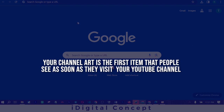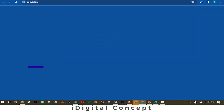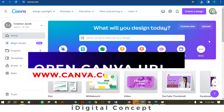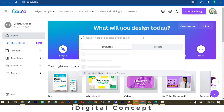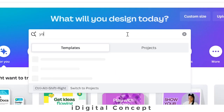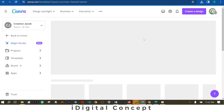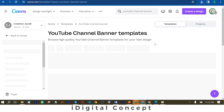Without wasting time, let's go straight into it. The first thing you do is open Canva. If you don't have a Canva account, go to www.canva.com — I'll drop the link in the comments below so you can get registered. You can get this done on the free package as well. When you open your Canva account, come to the search box and type 'YouTube channel banner,' then wait for it to load.